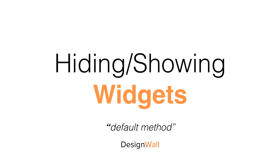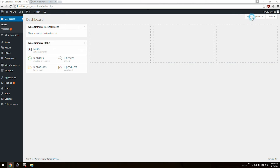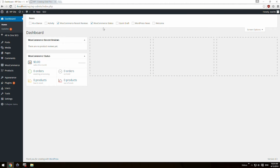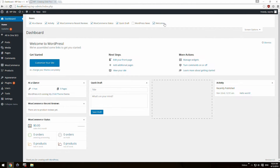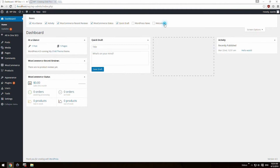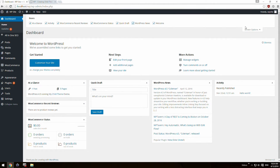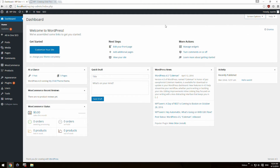Hiding and showing widgets — default method. By default, WordPress gives you checkboxes so you can hide and show widgets. As you can see, checking and unchecking will either reveal or hide the widgets.